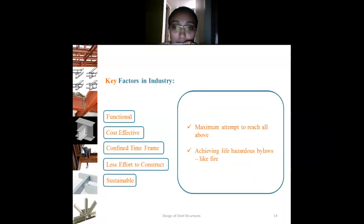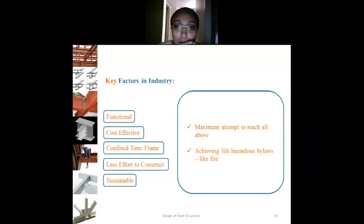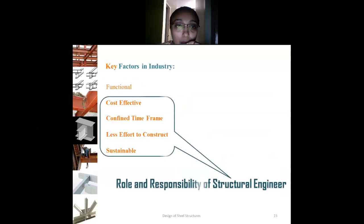The last key factor is sustainability — maximum attempt to meet all the above requirements including functional, cost-effective, confined time frame, and less effort to construct. We also need to achieve compliance with life-safety by-laws like fire regulations. Out of these five factors, cost effectiveness, confined time frame, less effort to construct, and sustainability are the role and responsibility of a structural engineer.